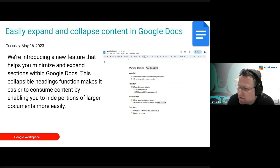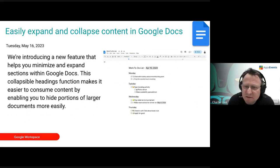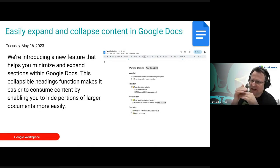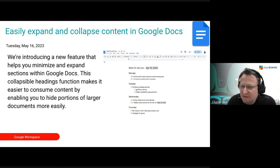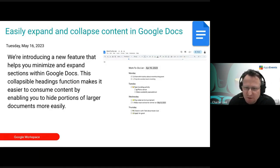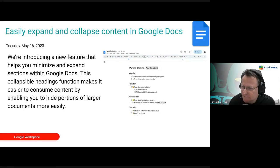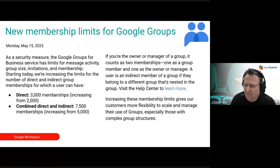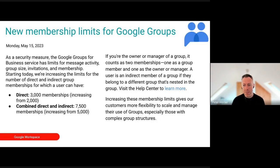Also new is the ability to expand and open content within Docs. There's a new feature which allows you to have sections that collapse and open up, which is great for making lists and checking those off. A really great additional feature in Docs.